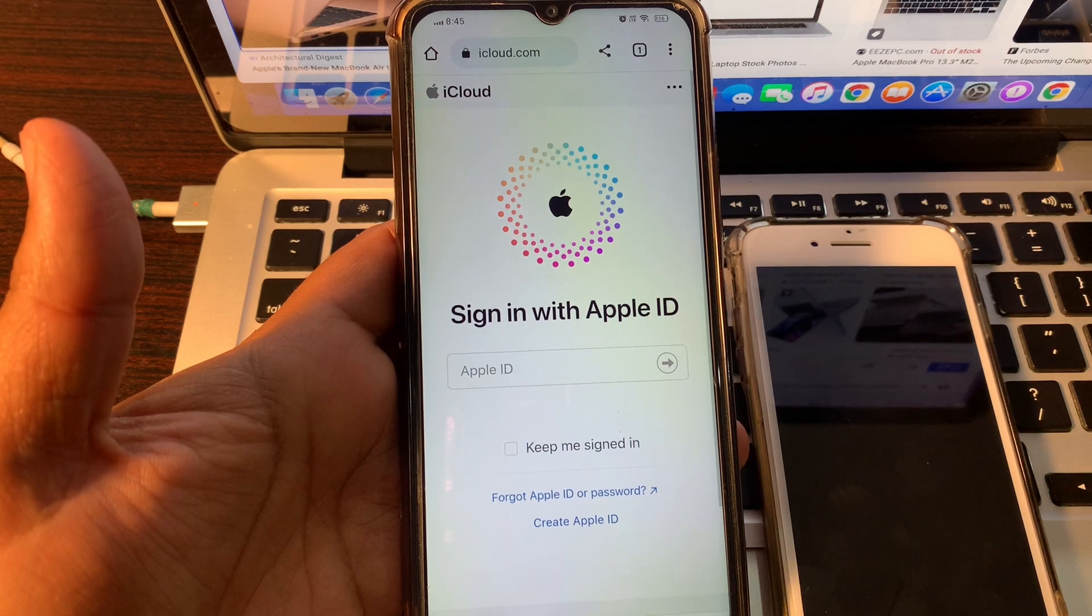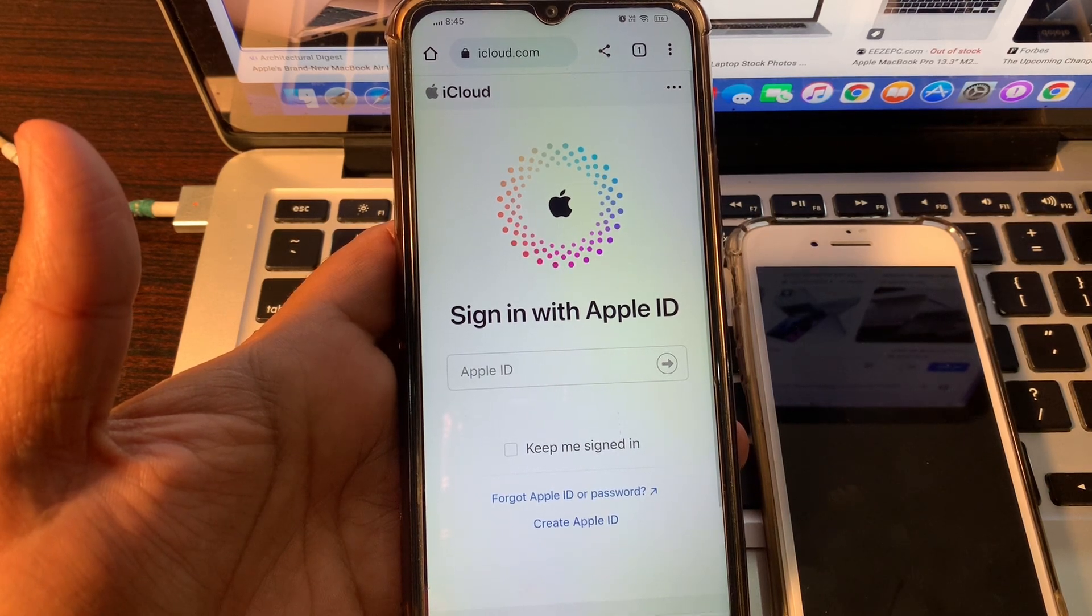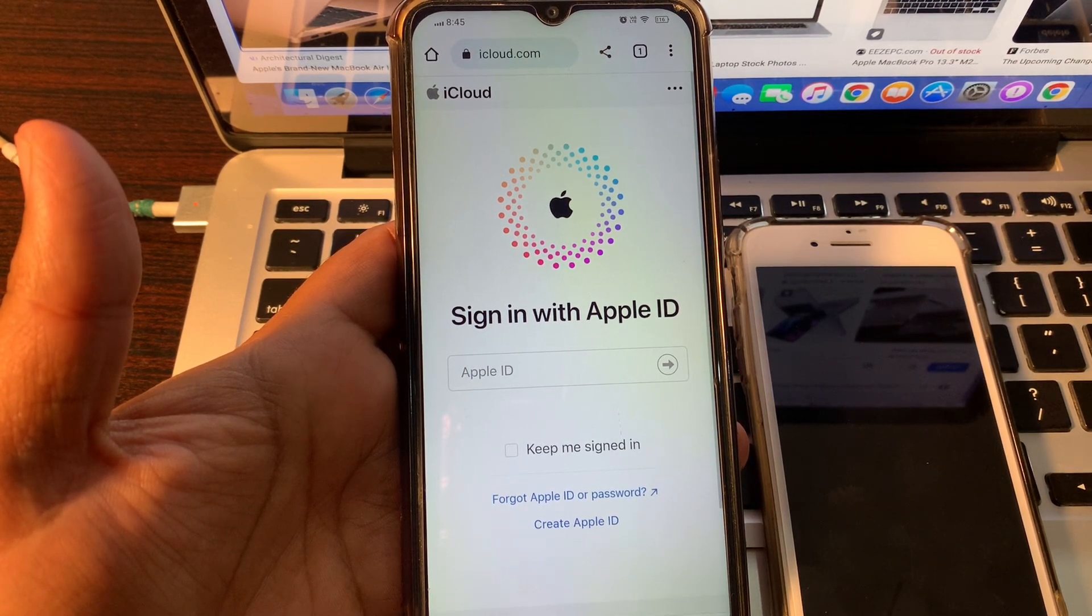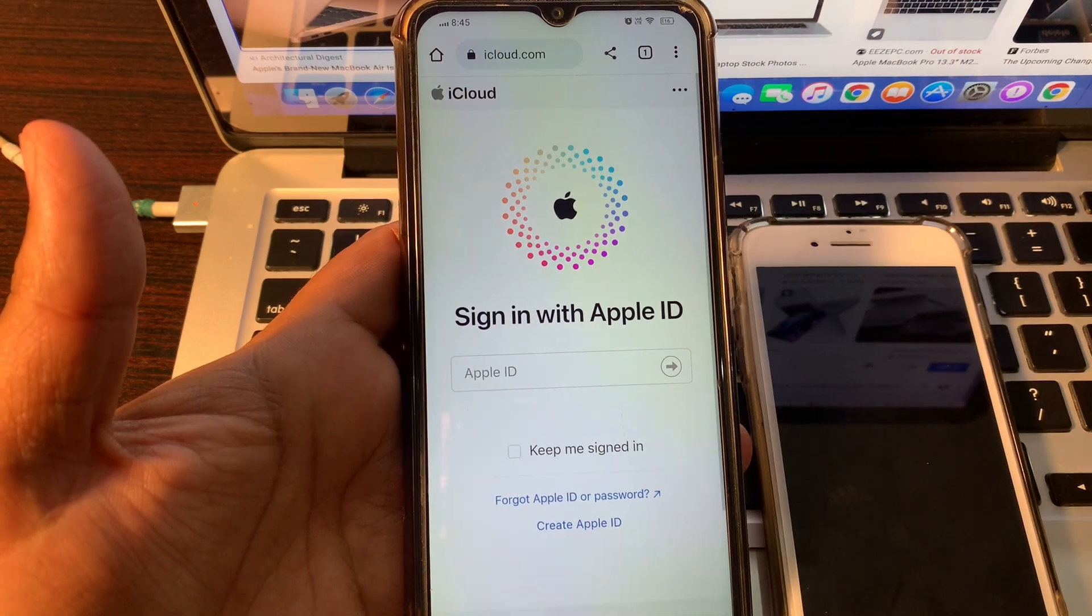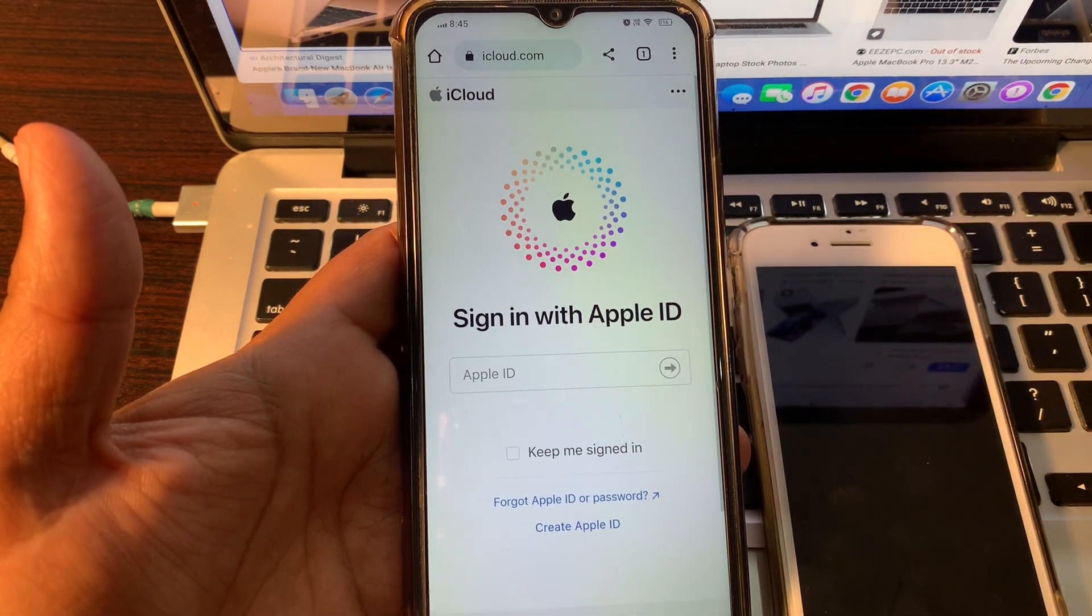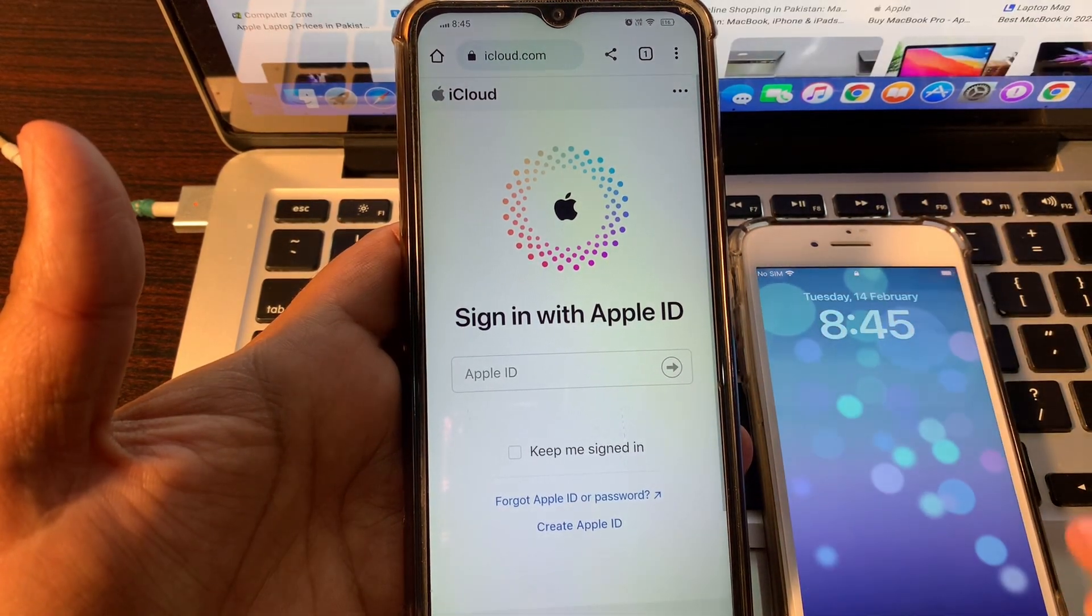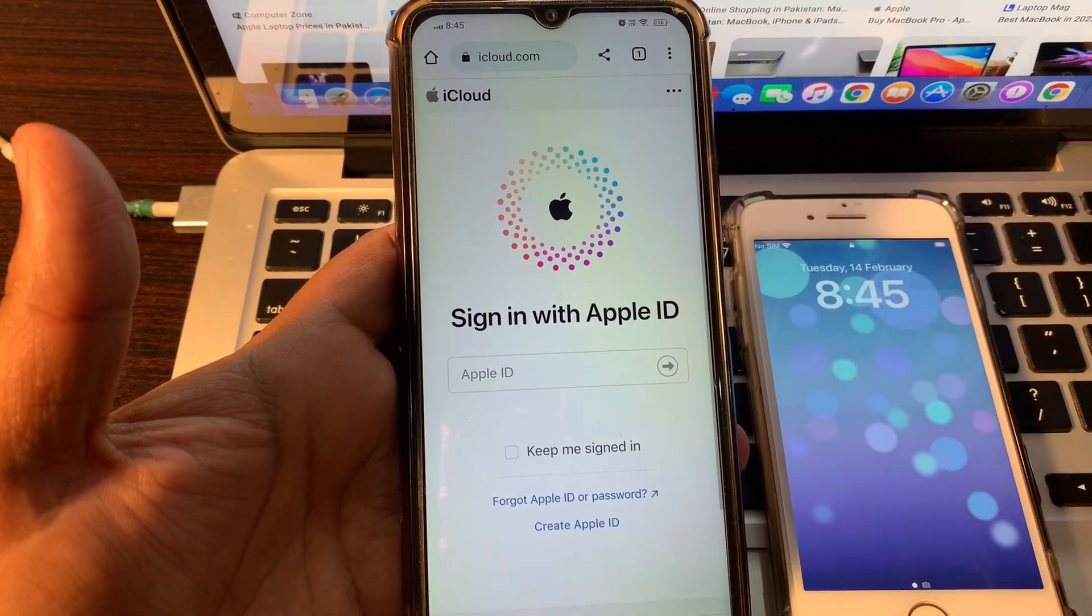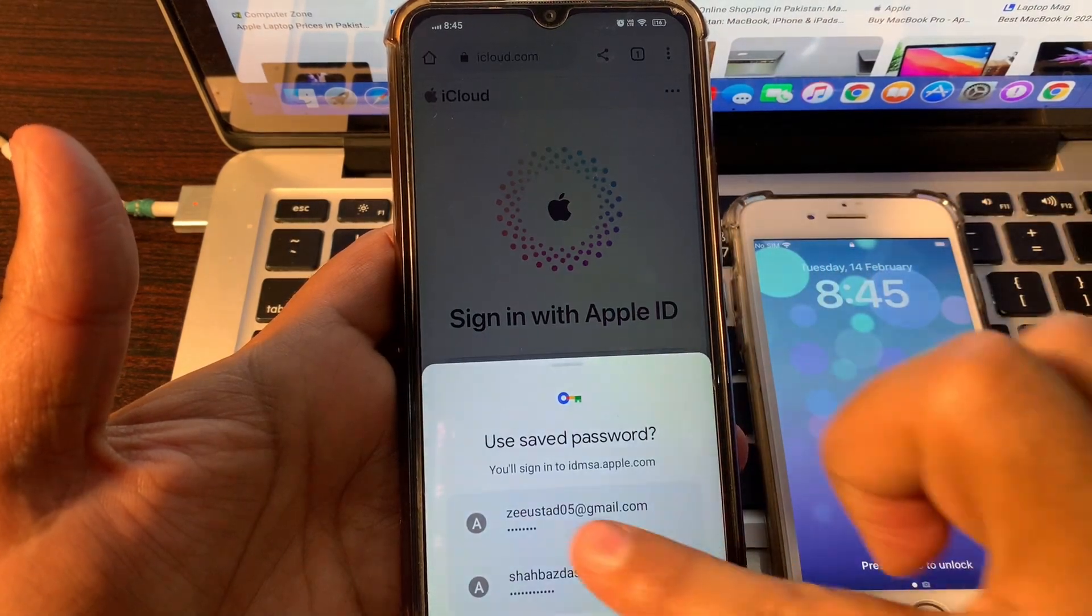Please make sure that you are signing in with the same Apple ID that was signed on the phone which password you have forgotten. I am signing here with the same Apple ID that was signed in by this phone which password I have forgotten. So let's sign in.